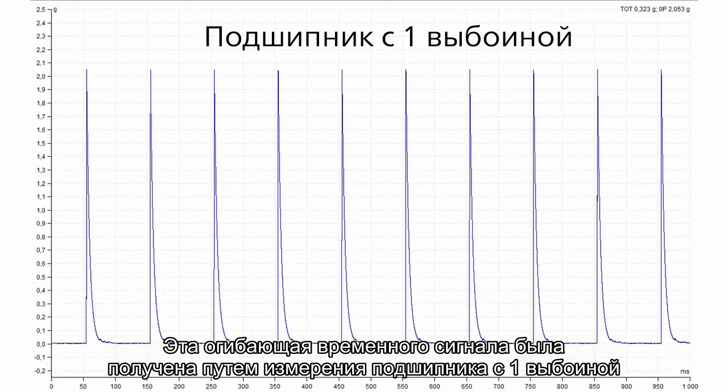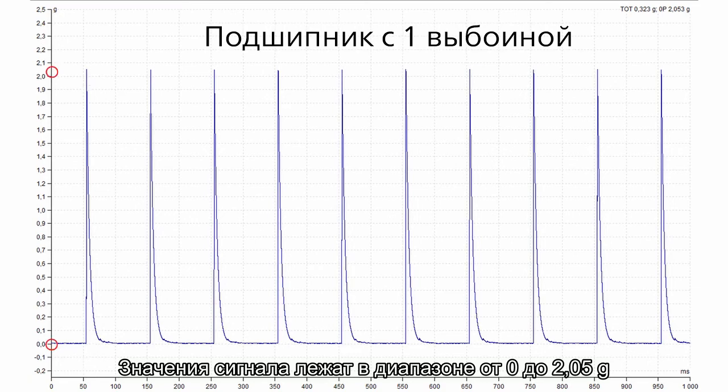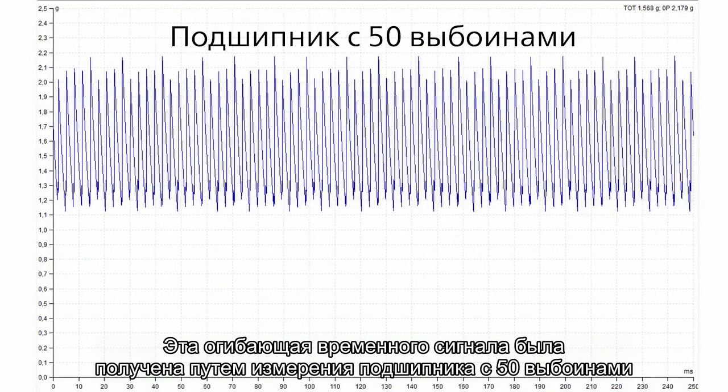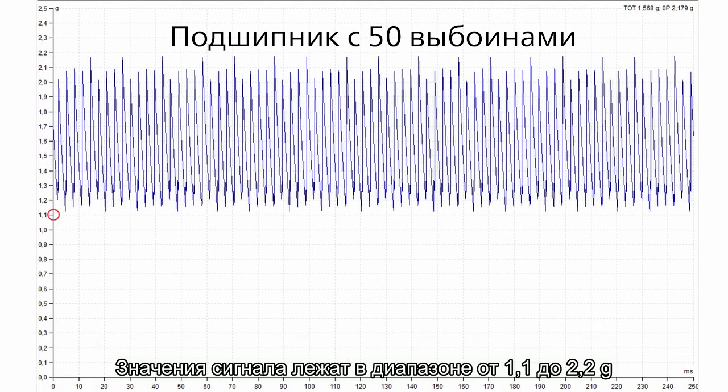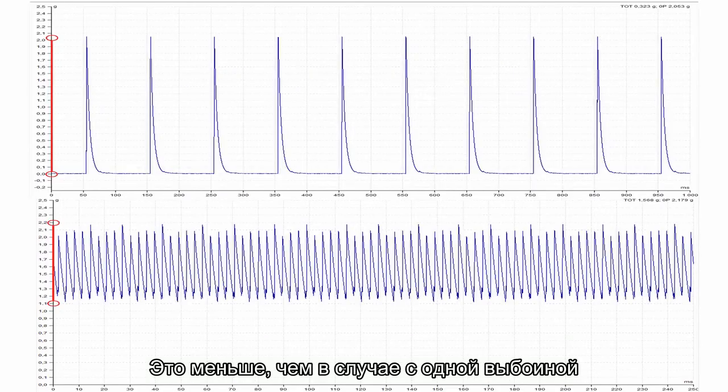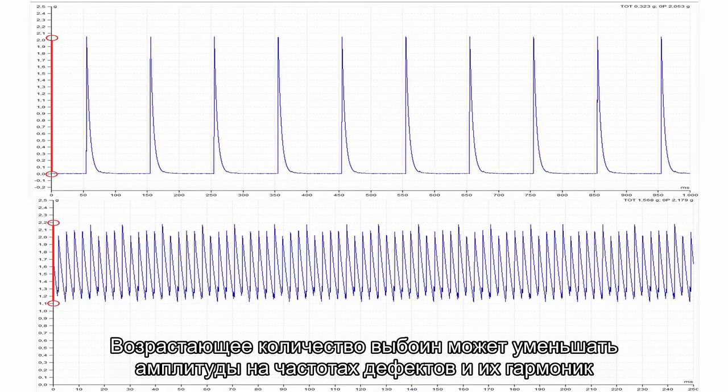This enveloped time signal was taken from the bearing with one crack. The signal range is from 0 to 2.05 G. This envelope time signal was taken from bearing with 50 cracks. The signal range is from 1.1 to 2.2 G. It means the peak-peak AC value is just 1.1 G. It is less than the case with one crack. And that is the trick. The increasing number of cracks can decrease the amplitudes on fault frequencies and harmonics.